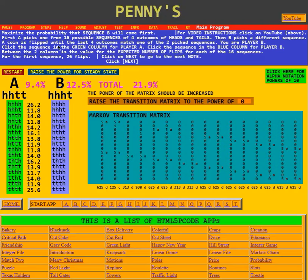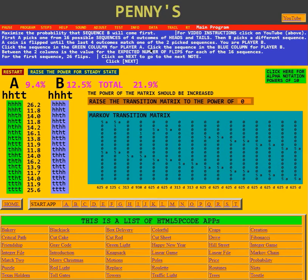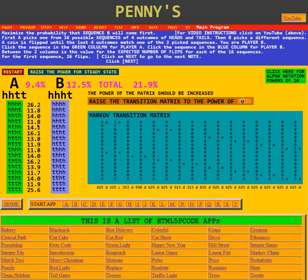A coin is flipped until the last four outcomes match one of the two picked sequences. You are player B. Click the sequence in the green column for player A and the sequence in the blue column for player B. Between the two columns is the value for the expected number of flips for each of the 16 sequences. This was done using random numbers, and for four heads in a row the expected time is 26.2 flips.